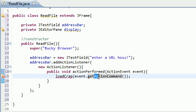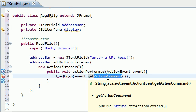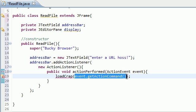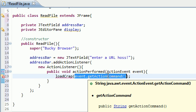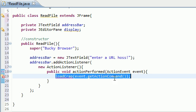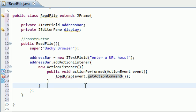So this getActionCommand should more properly be named getStringFromJTextField. But that's basically what it does. Because whatever URL that you typed in is going to treat it as a string and pass it into this loadCrap method, which eventually what we're going to be doing is building this method to pretty much go to a file and display it on the screen.